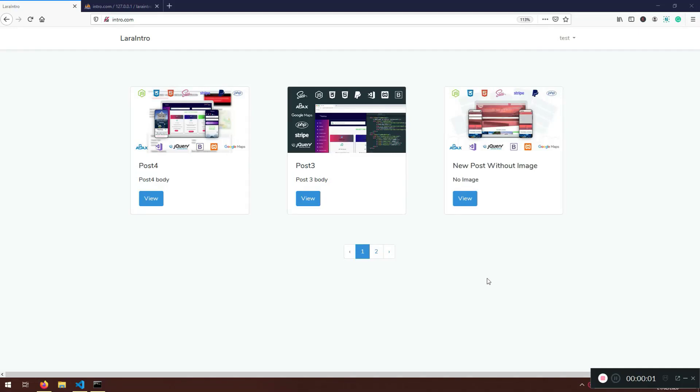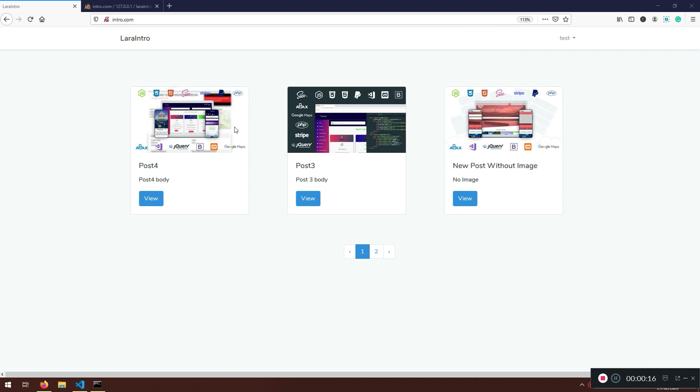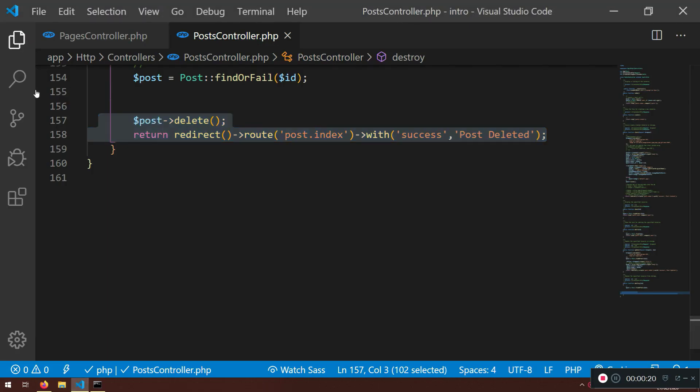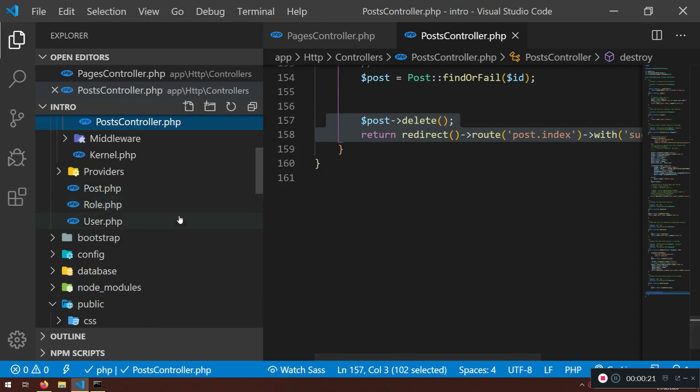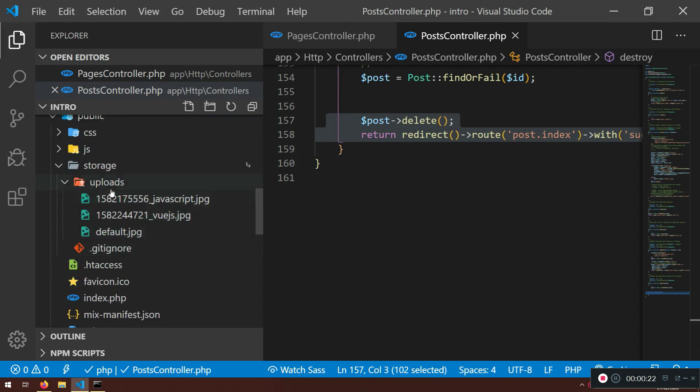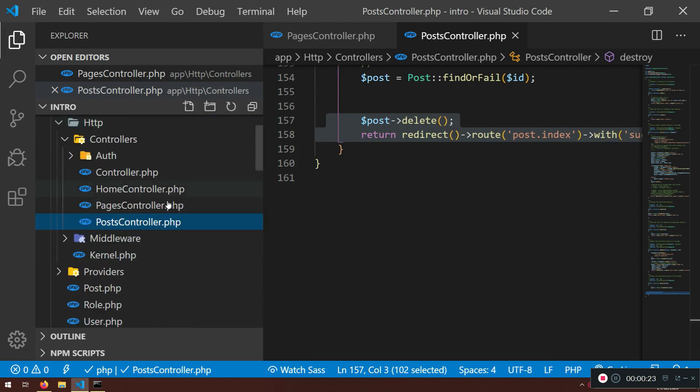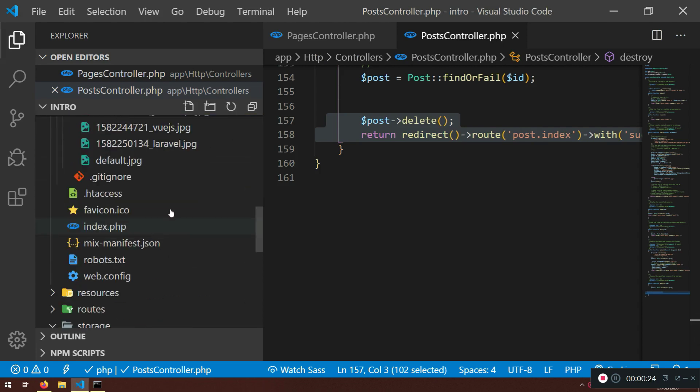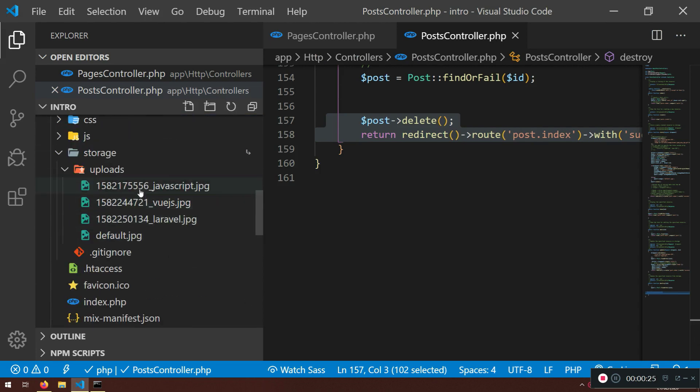Welcome back my friends, welcome to another lecture. Here what we're going to do - we have a problem now when we start deleting things. Our files or file that we upload, in our case their images, so our images will stay up in our folder. So if you go here in the storage uploads, if you refresh actually you will see that we have one, two, three and for the fourth post we have the default.